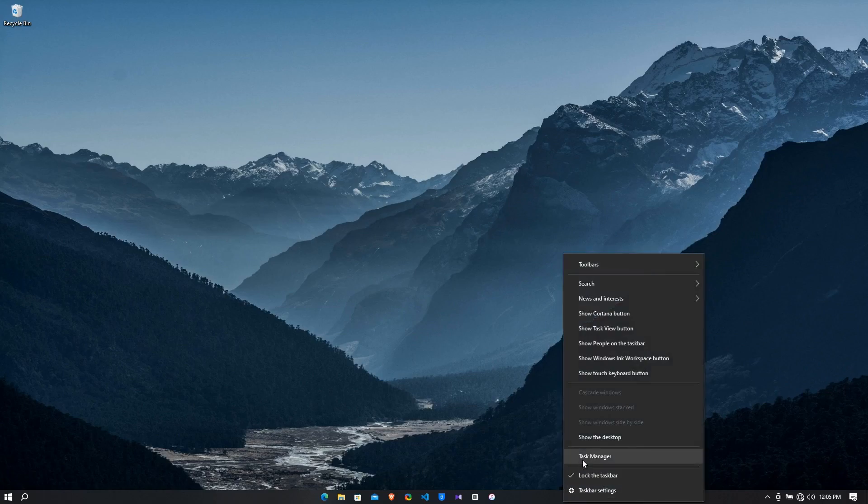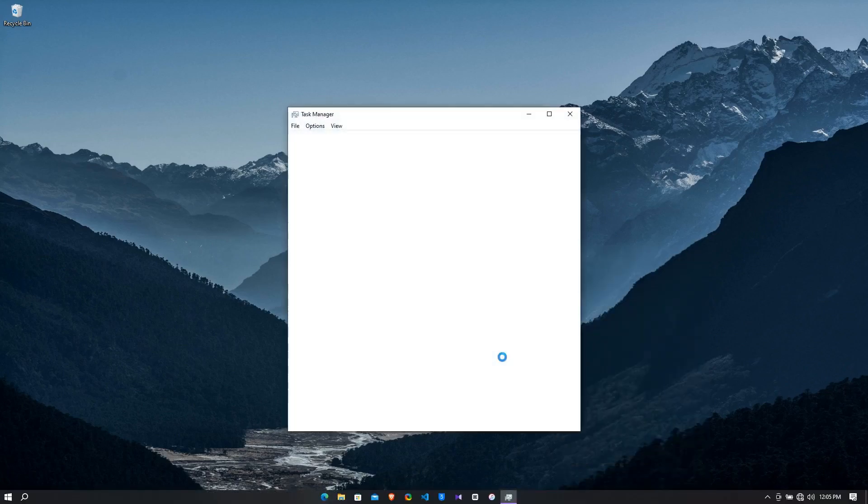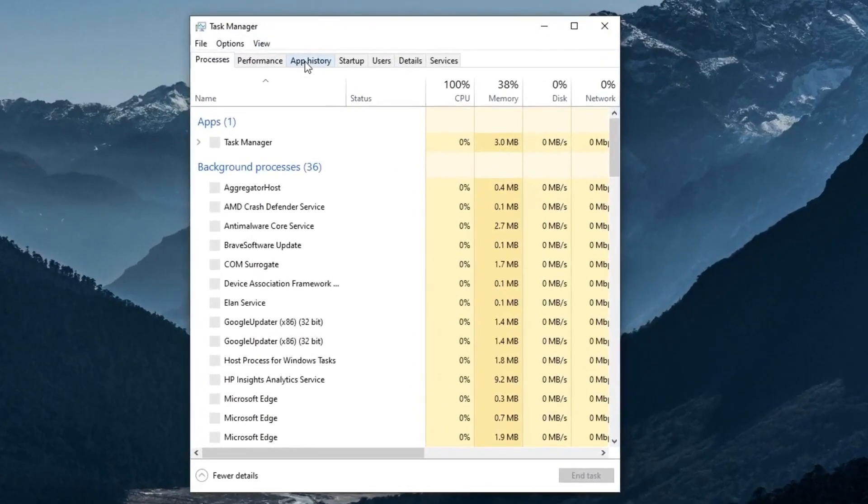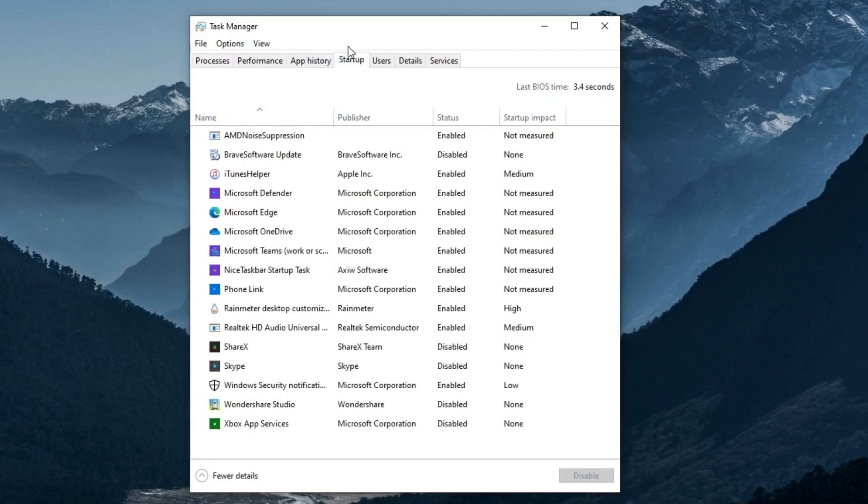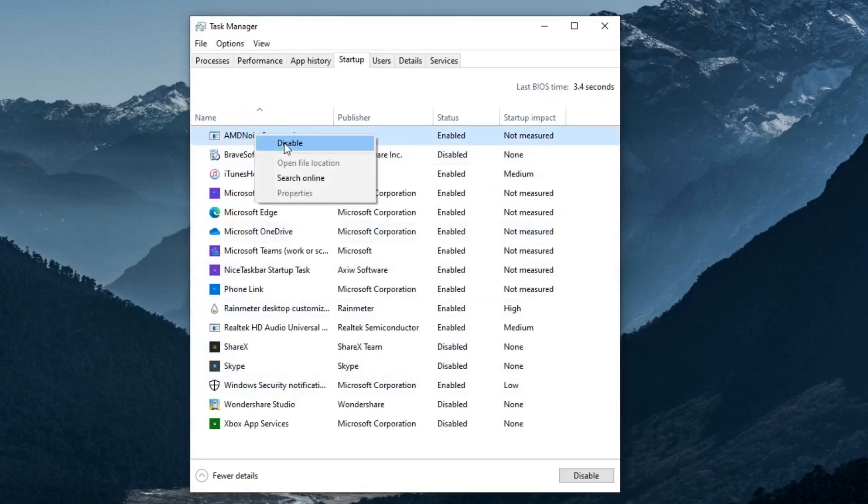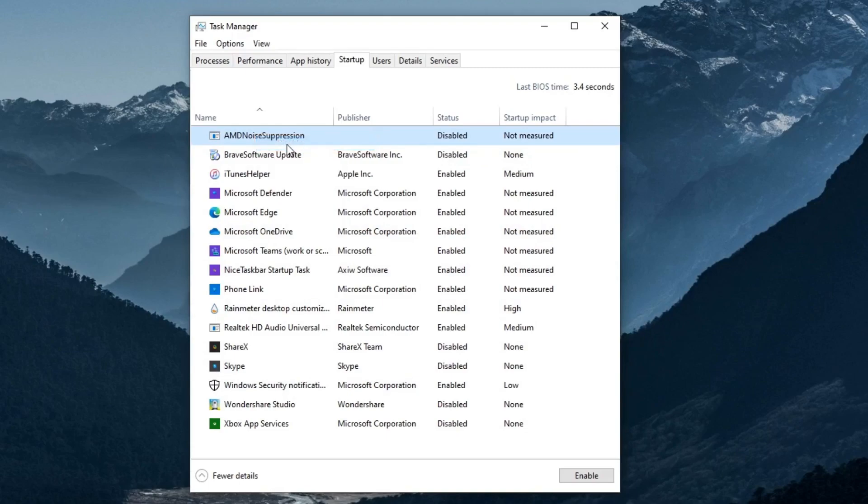After that, right click on the taskbar then click on task manager. Now click on the startup tab. So these are the startup applications. Right click on it then click on disable. Disable all the startup applications.